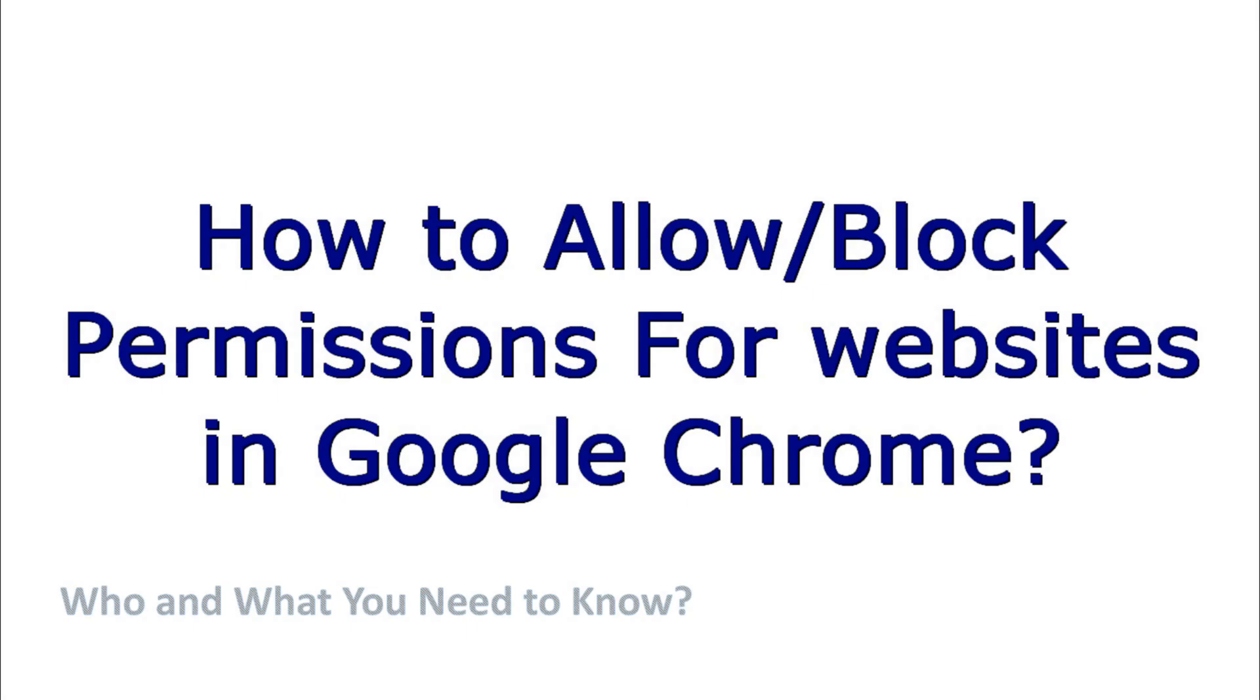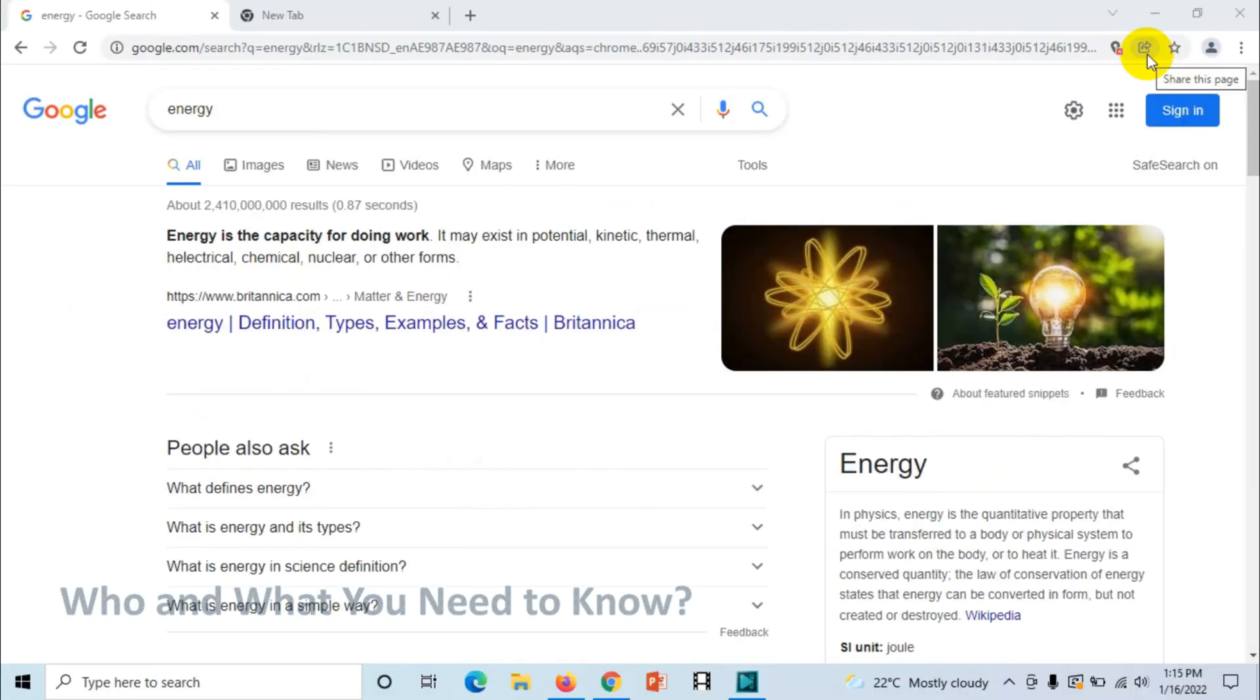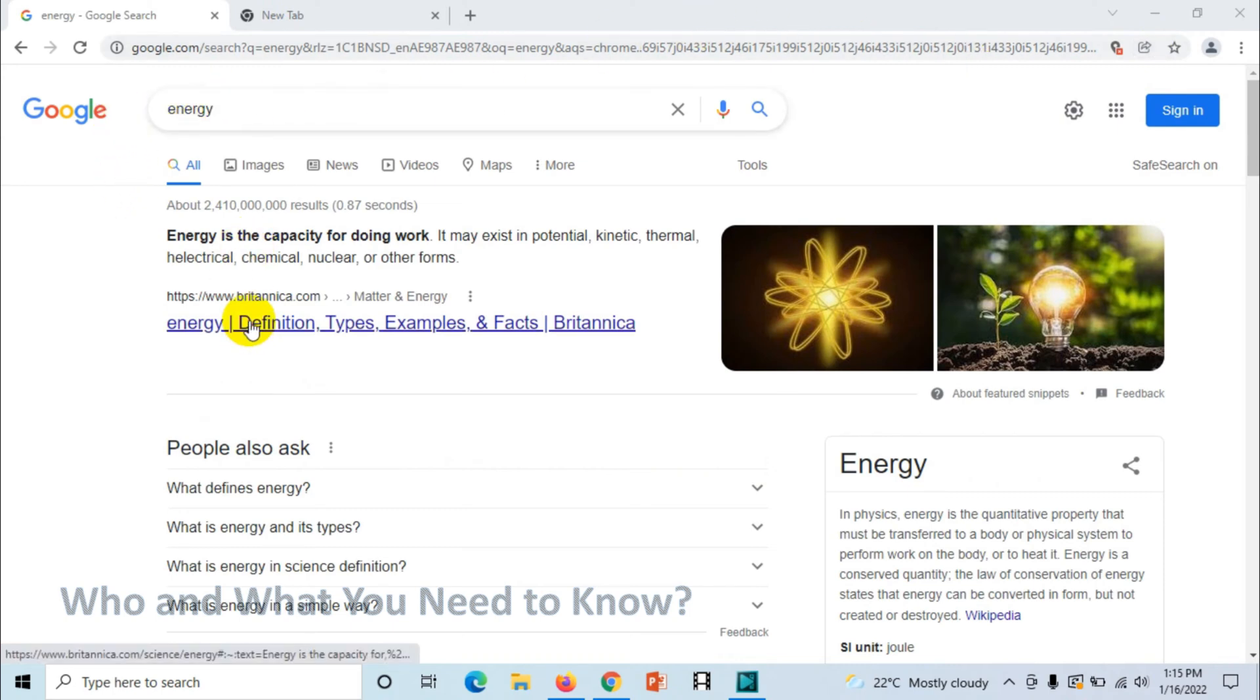Hello everyone, welcome back to my YouTube channel. In this video I'm showing how to allow or block permissions for websites in Google Chrome. For example, you can see here I have visited google.com. I want to check what permissions I have given and what are the denied permissions.